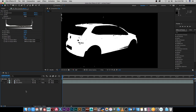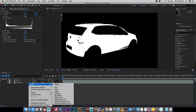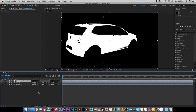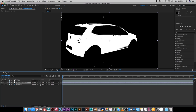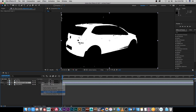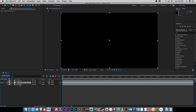Next we're going to create a new layer, so I'm going to right-click and choose New Adjustment Layer — this will be the layer where we actually change the color. I'm going to place this layer below the matte and change the Track Matte to Luma Matte, which is basically going to use the matte layer to adjust the color.